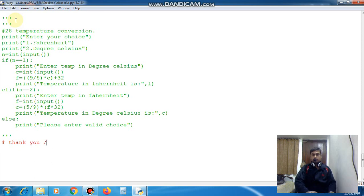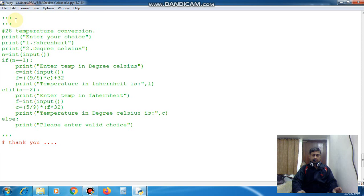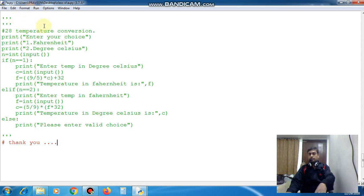Thank you students for today. Note down these programs in your copy and maintain the notes. Thank you.